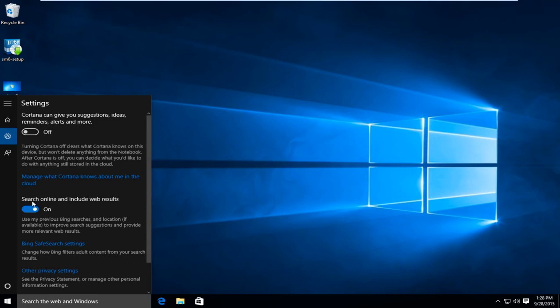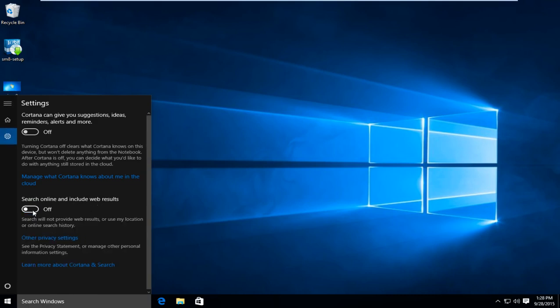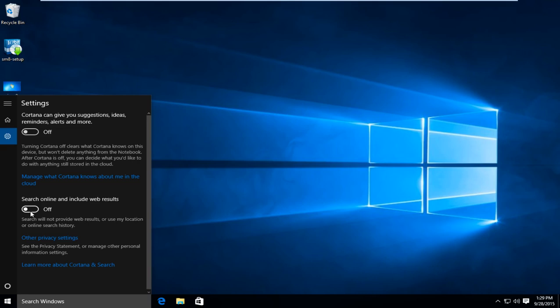And now under search online and include web results, switch that to the off position so when you're searching the start menu it won't come up with online search queries. Make sure that's turned off. As you can see down here now it just says search Windows whereas before it said search the web and Windows.